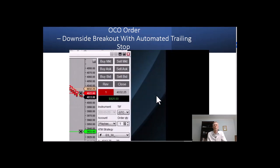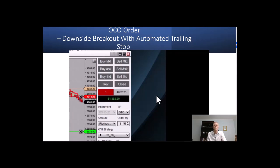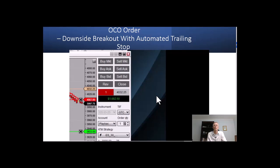You can see your P&L window on the ChartTrader interface. The trailing stop is being adjusted downward automatically, still trailing the stop lower at this point.